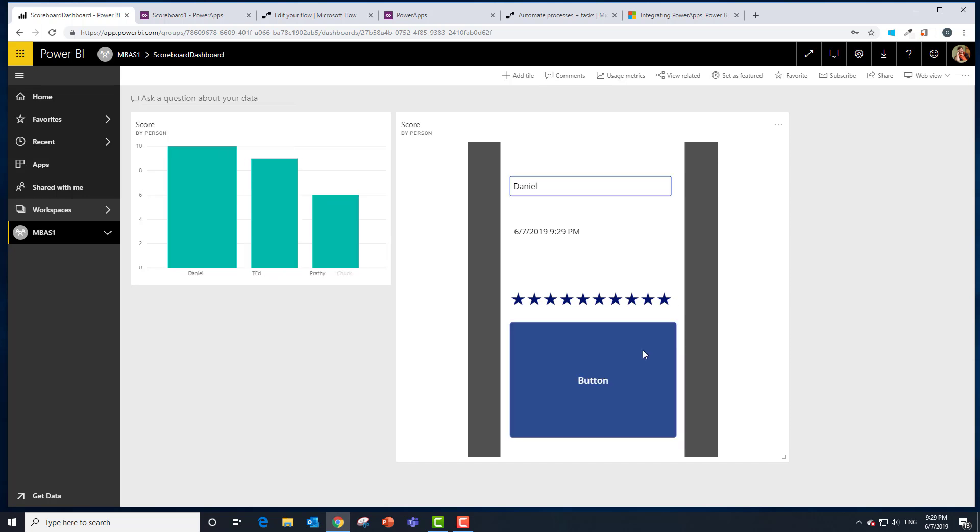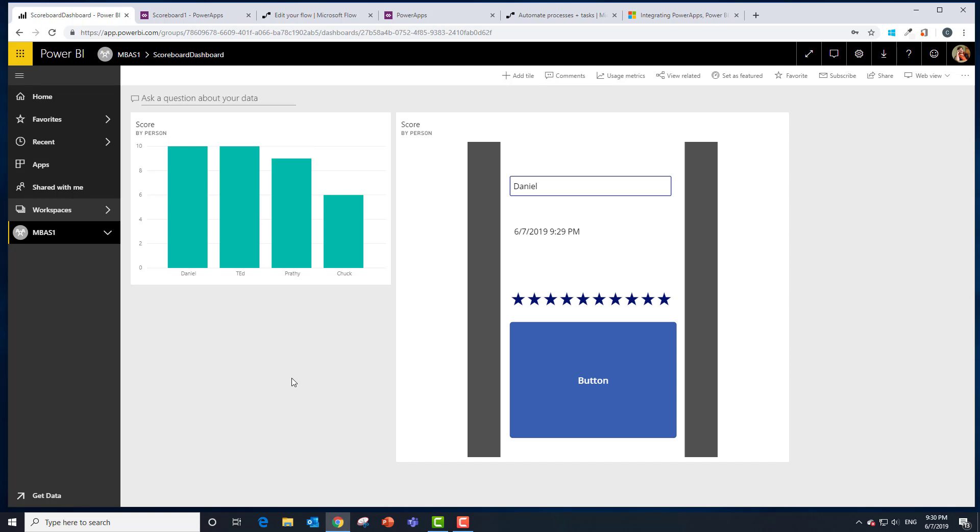You can get the idea that I can collect almost anything. In this case we're doing a scoreboard application. I use these sort of apps all the time to collect or update data. So thank you very much. My name is Charles Sterling and I hope you enjoy Microsoft Business Application Summit.